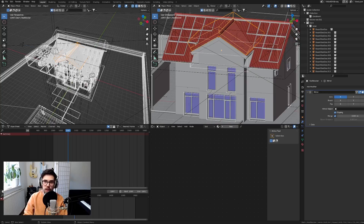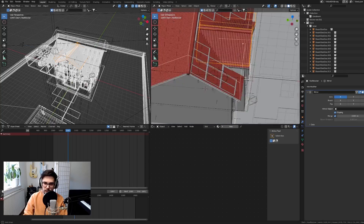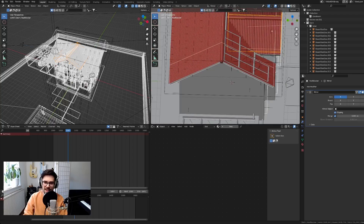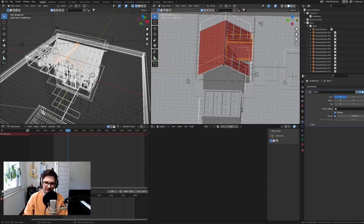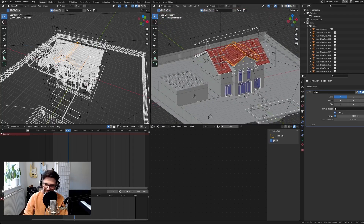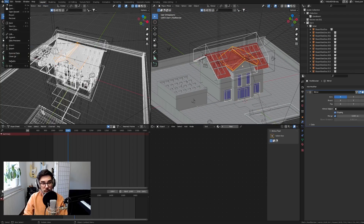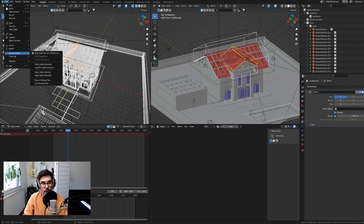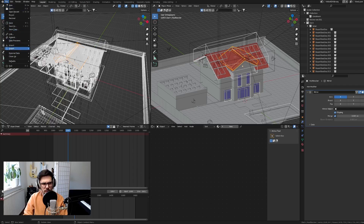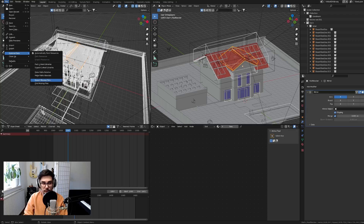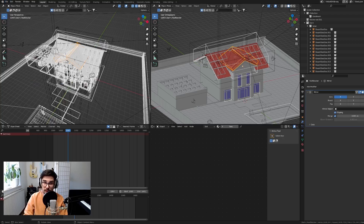So what we're gonna do is fix it, and the sims in this house are gonna be happy again. Some of you might have already tried going into File, then External Data, then Find Missing Files — that's not gonna work for this one.